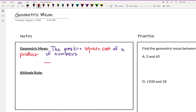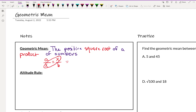The geometric mean comes from using a ratio of two numbers that are related, both connected by x. So a and b are the two numbers given to us, and we know we can solve for x by doing cross products. x times x gives us x squared, and a times b gives us ab. We solve for x by taking the square root of both sides, giving us x equals the square root of a times b.